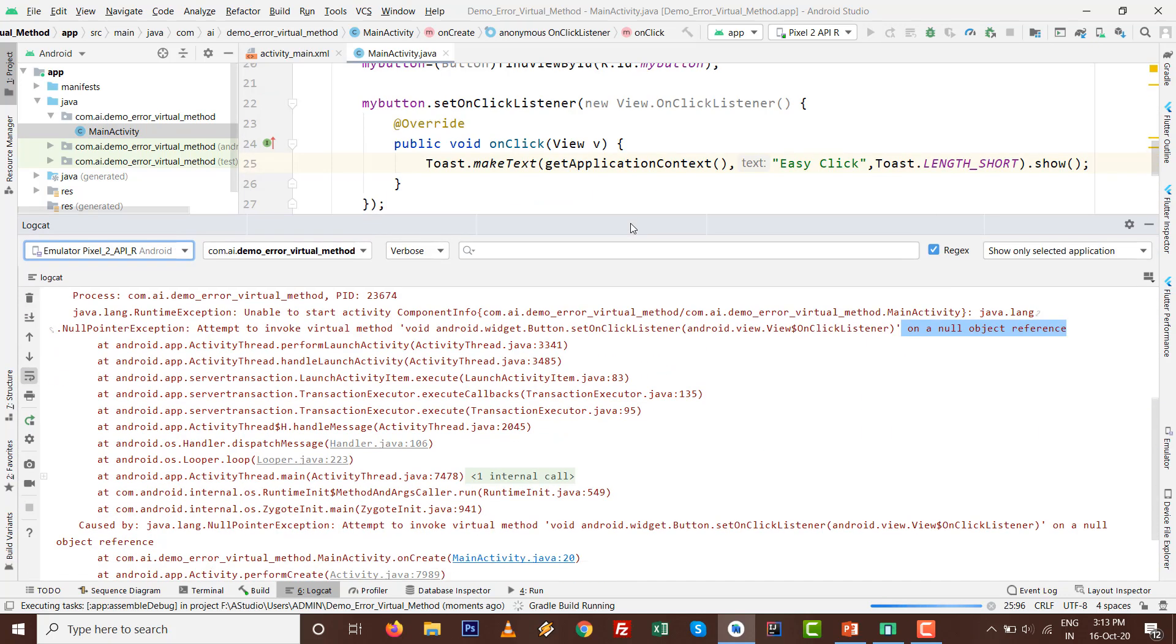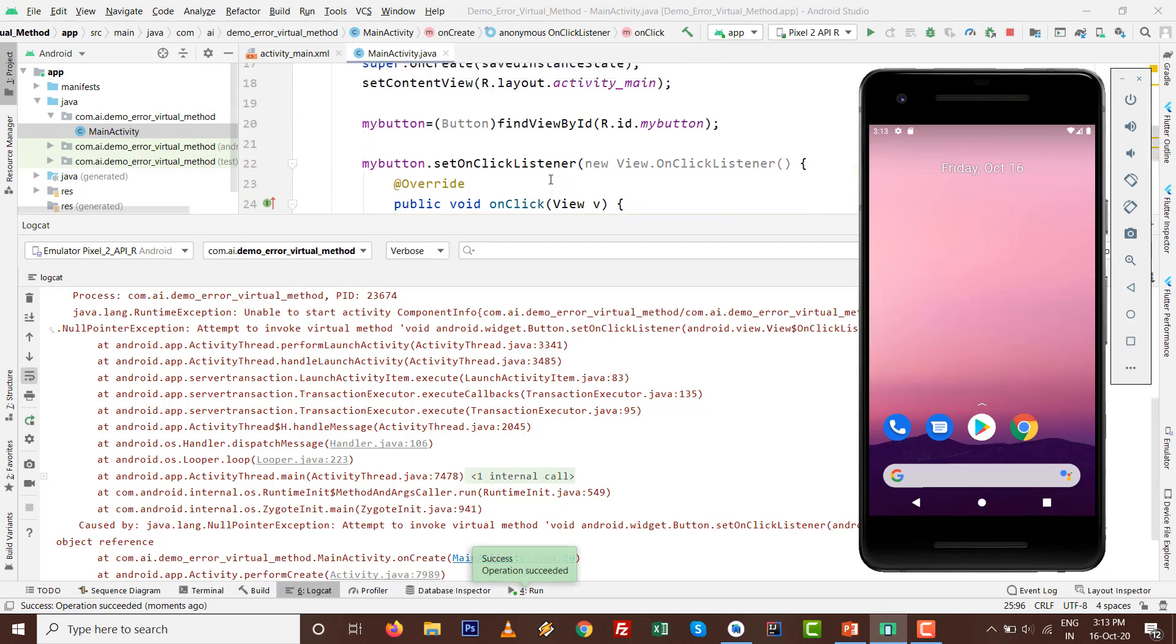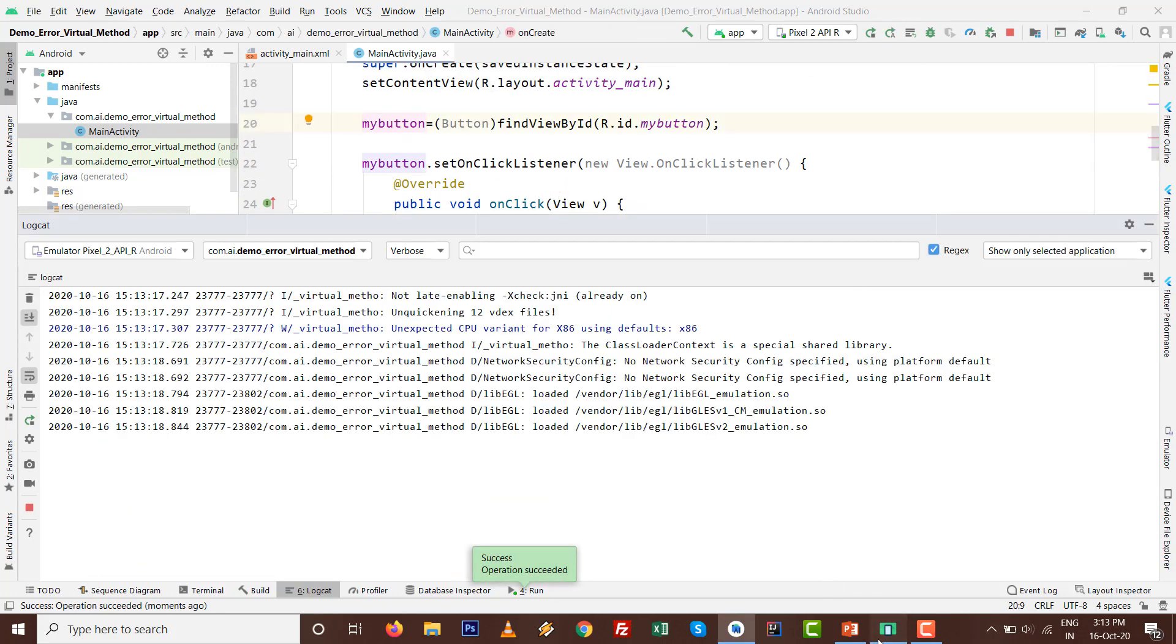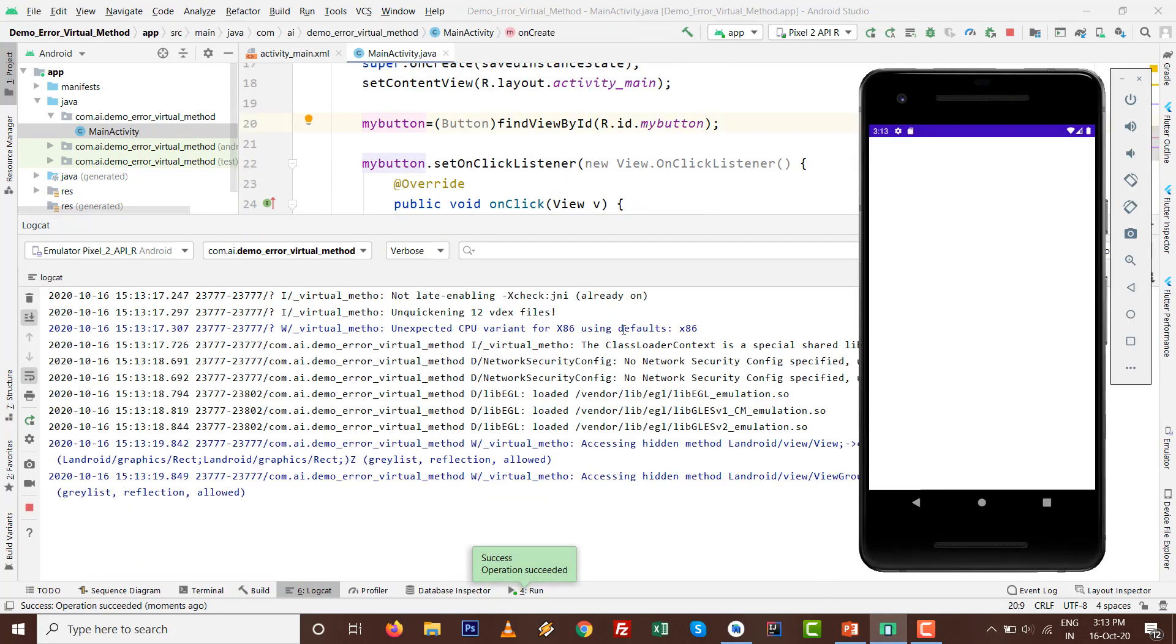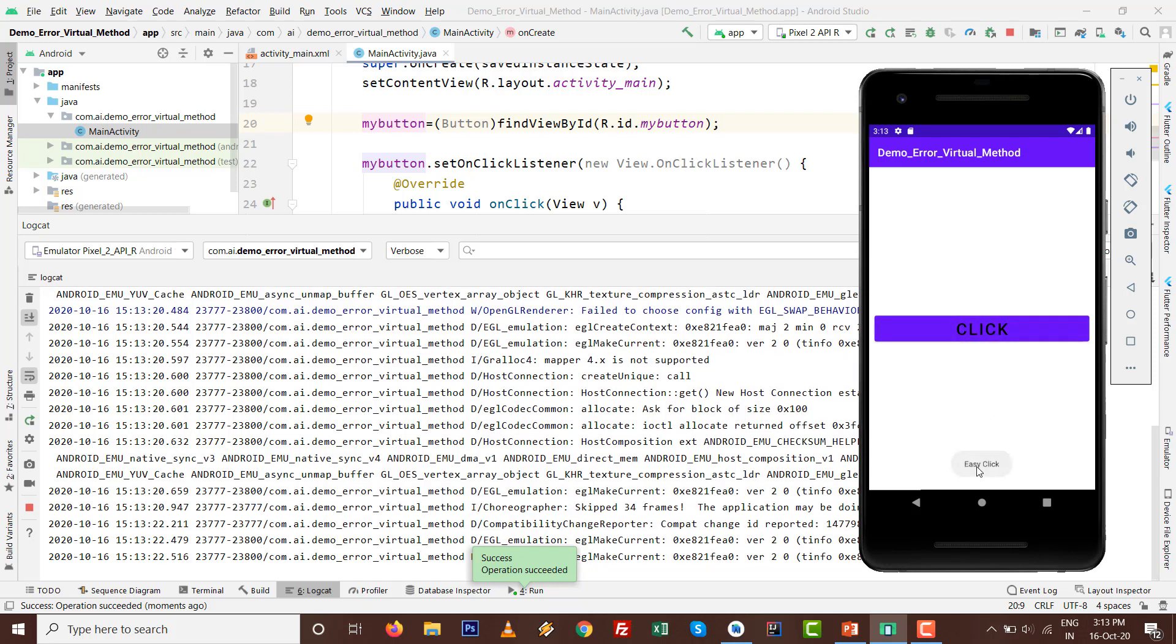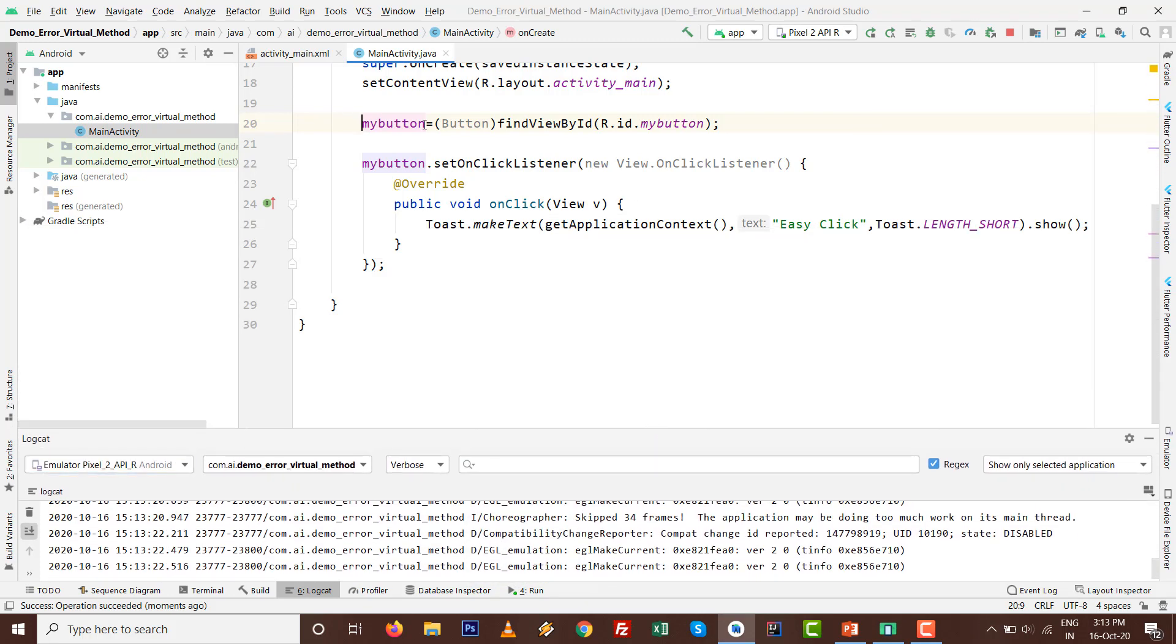Toast, whatever the length short or long, but always remember .show() will be there. Press semicolon. Let's see, press Shift+F10. There is no more error. Let's see and click on this. Toast message is there.